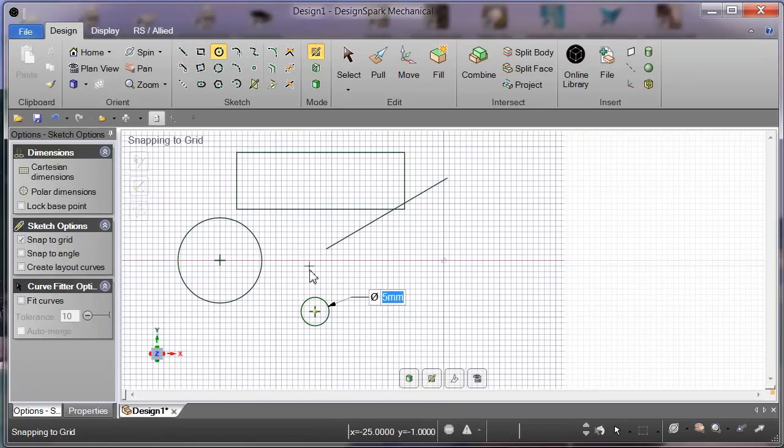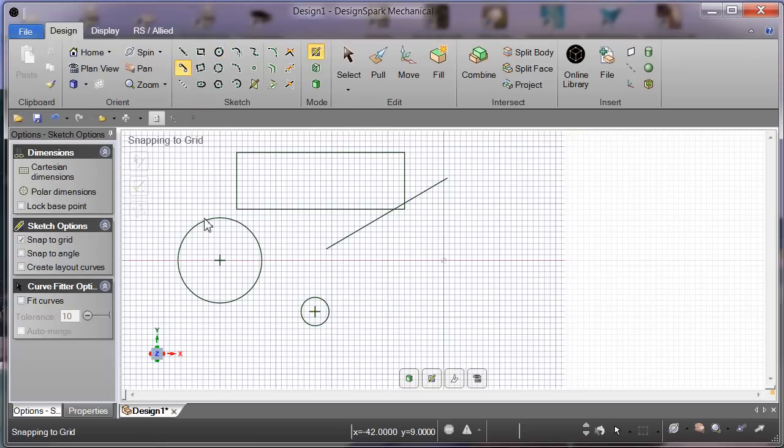Still with the circle selected, another one. Space bar, five millimeters, enter. We get a circle five millimeters down there.